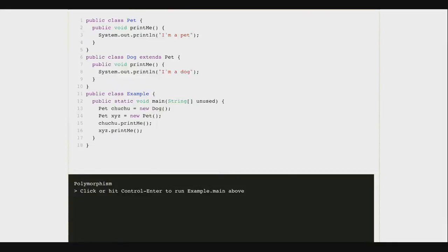All right, everybody, welcome back. Today we have a lot to do. We're going to continue talking about Java objects today, and we're going to continue looking at how we can organize objects into hierarchies using this concept of inheritance that we started looking at on Monday.